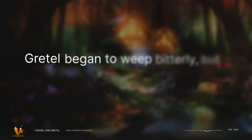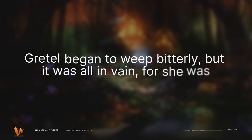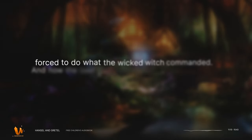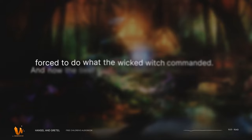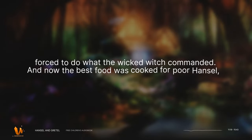Gretel began to weep bitterly, but it was all in vain, for she was forced to do what the wicked witch commanded. And now the best food was cooked for poor Hansel, but Gretel got nothing but crab shells.